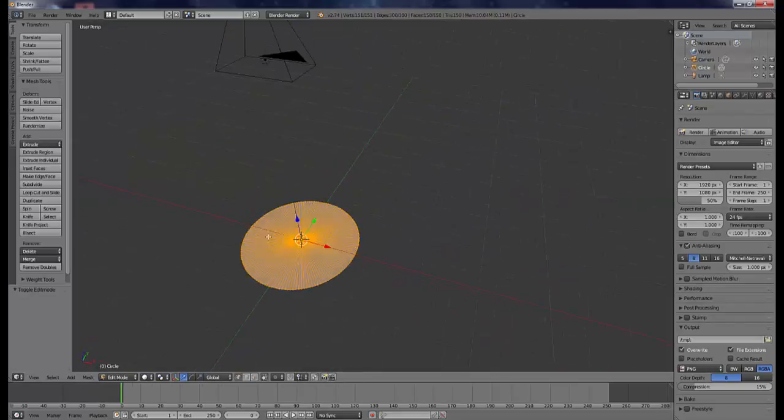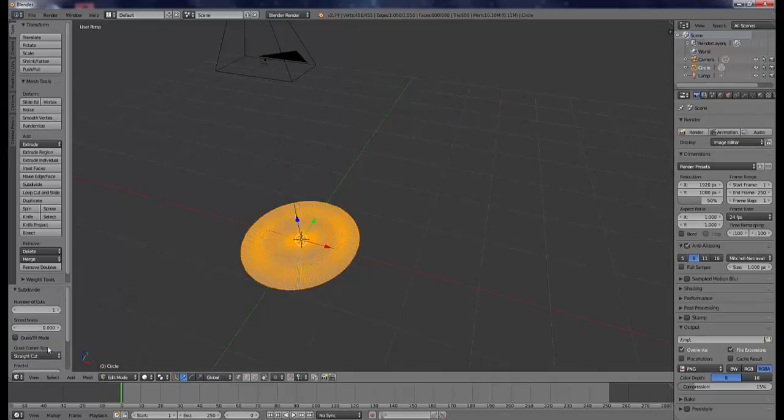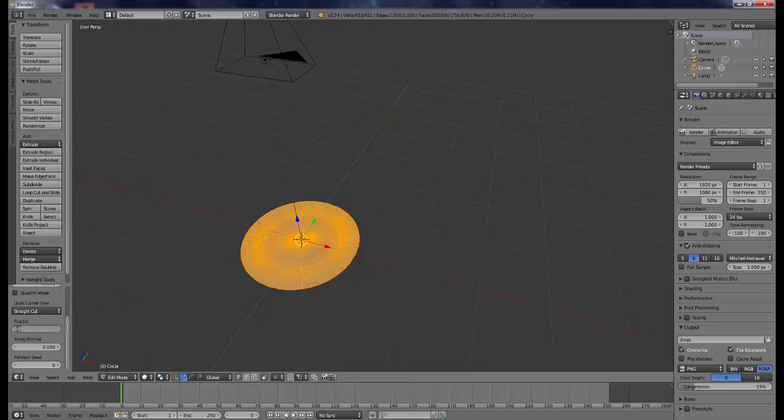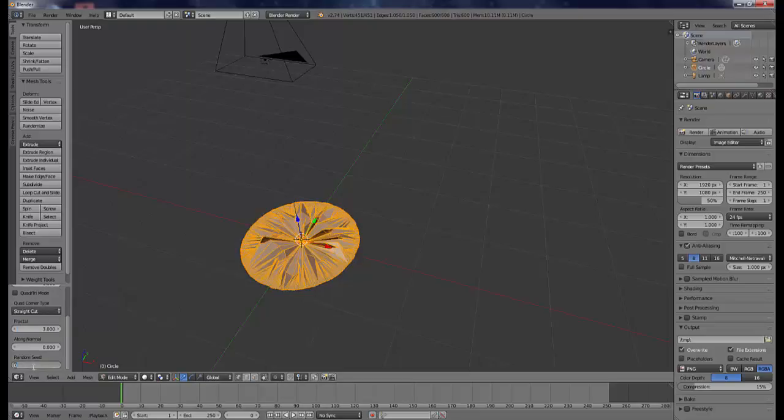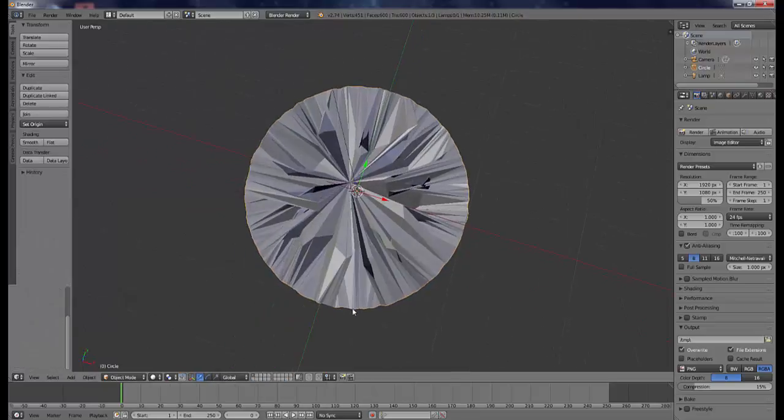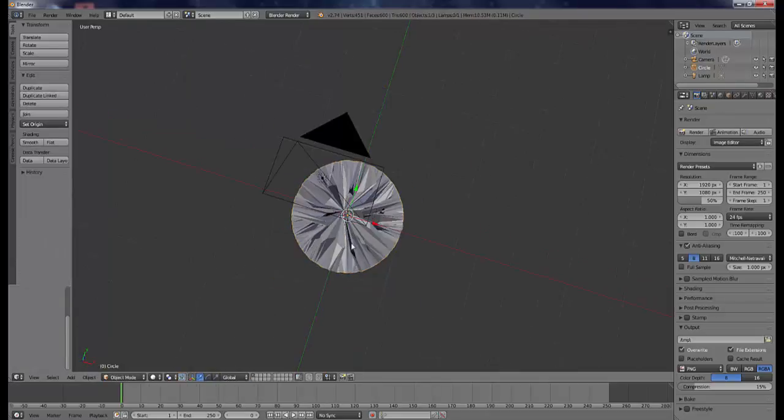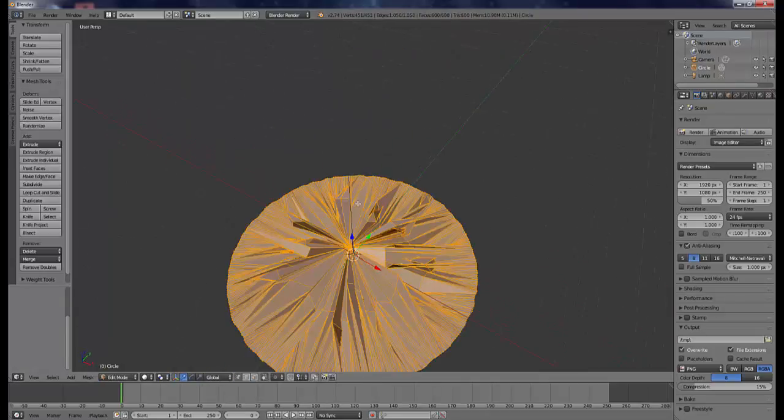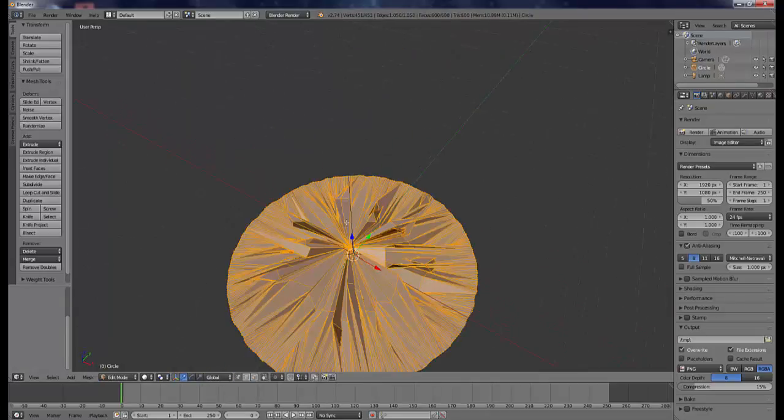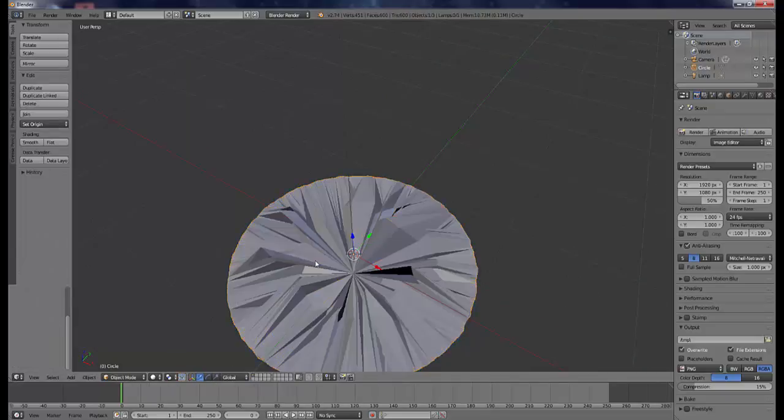Now next, you want to subdivide and make it fractal, put like 3, and right here let's put like 20. I guess that's actually a little—yeah, that was a little too much. I think what looks best is 10 and 3, looks really nice.